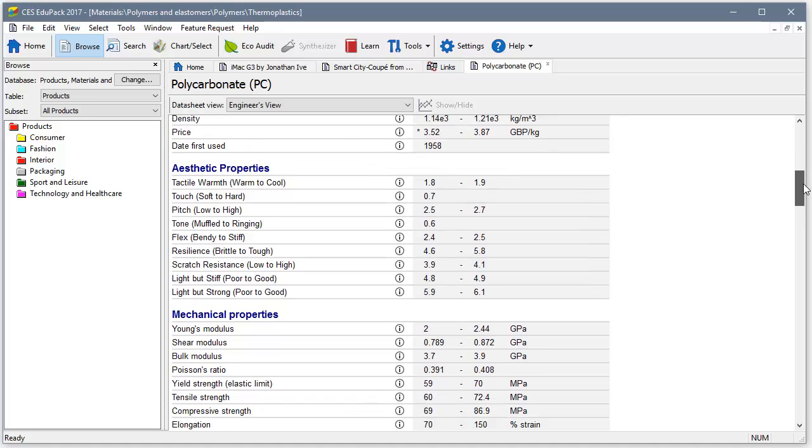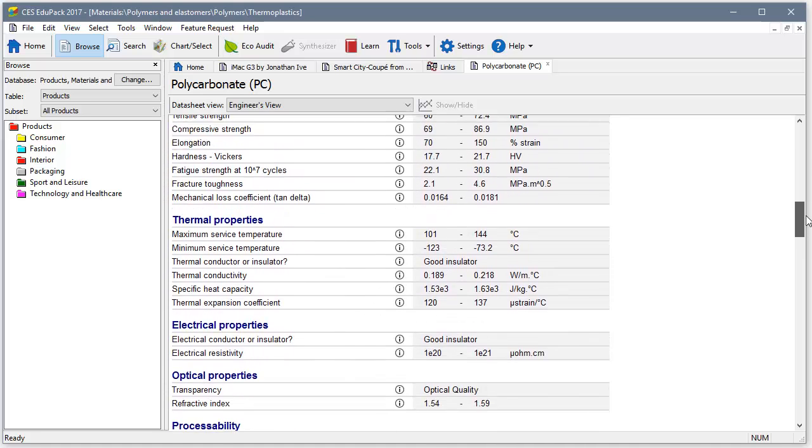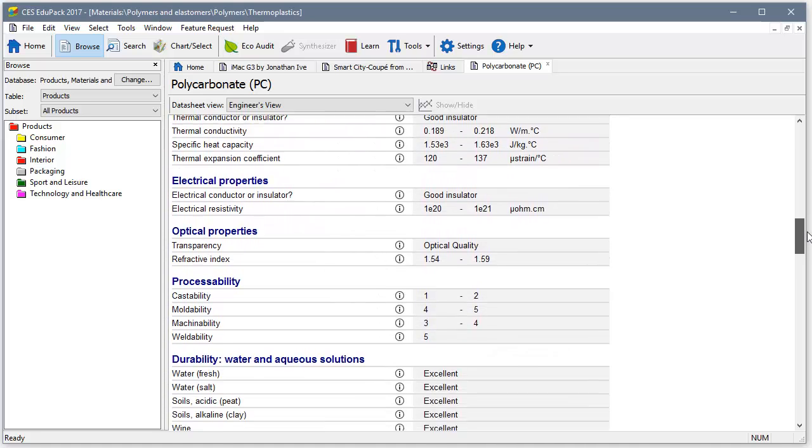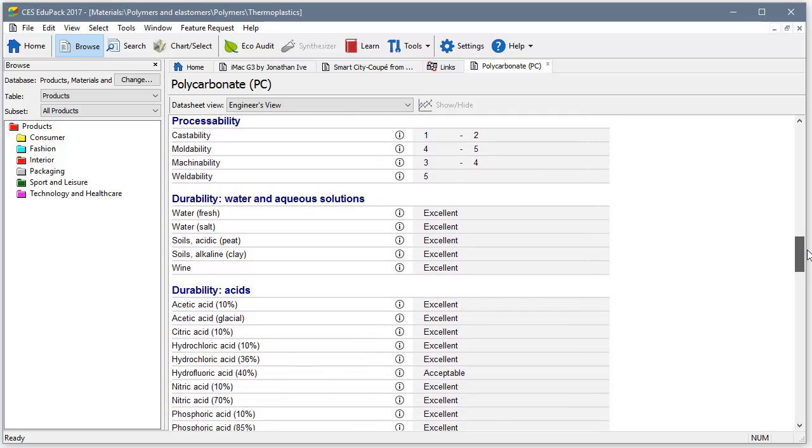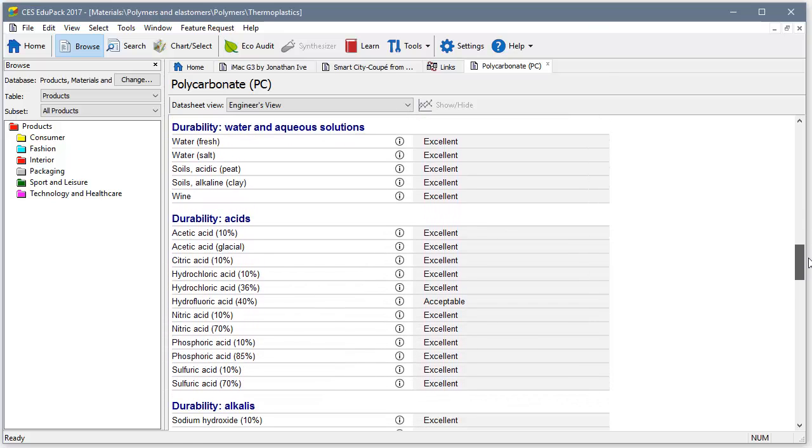Data is available on mechanical, thermal, electrical and eco properties, as well as durability.